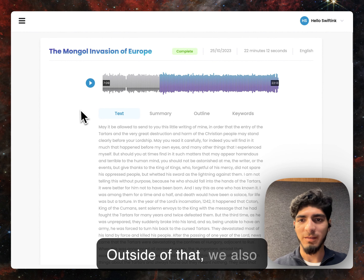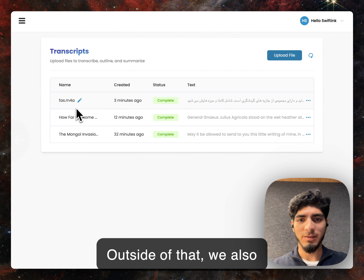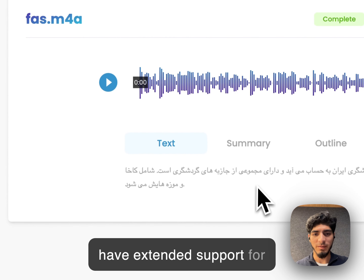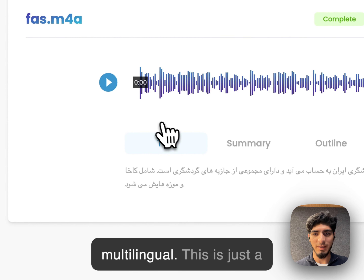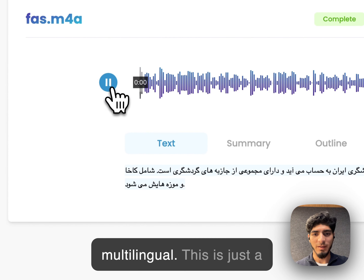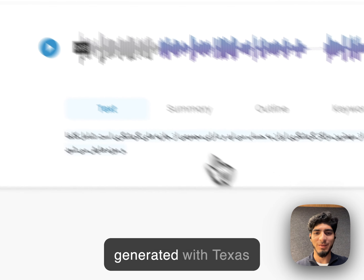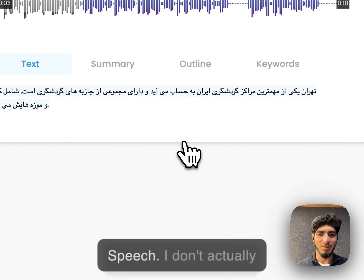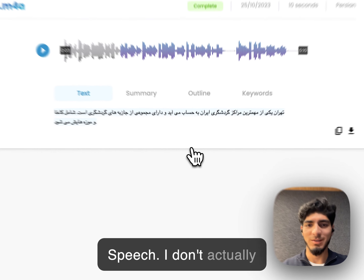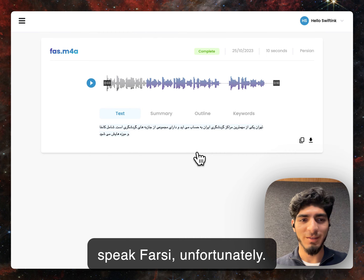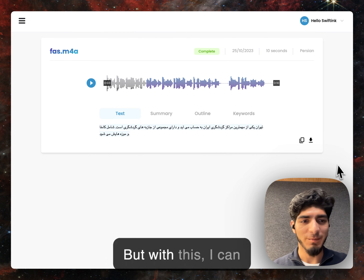Outside of that, we also have extended support for multilingual. This is just a small example that I generated with text-to-speech. I don't actually speak Farsi, unfortunately. But with this, I can demonstrate.